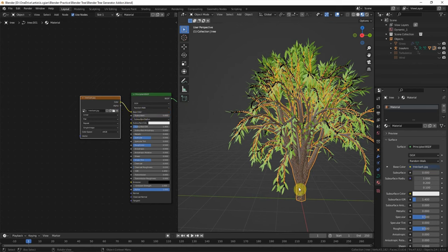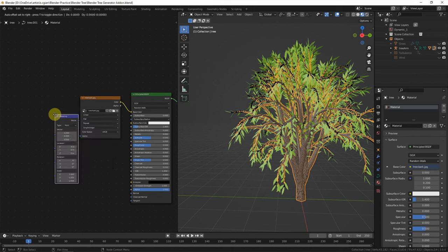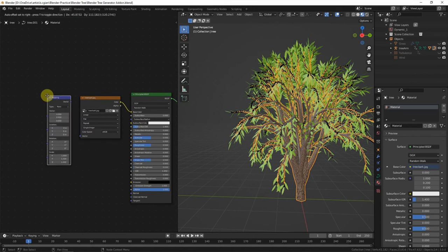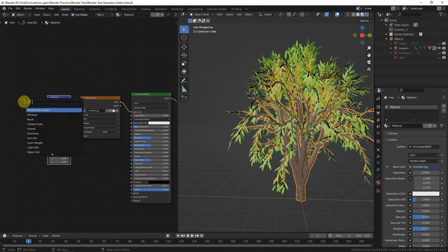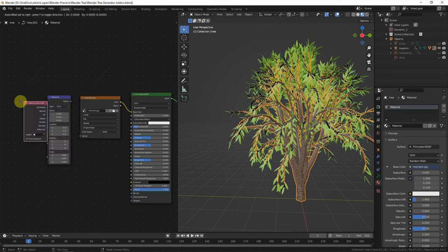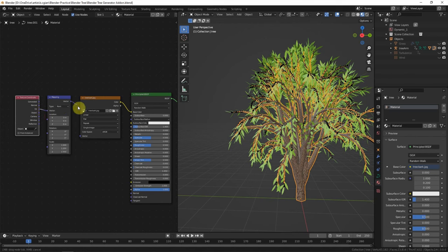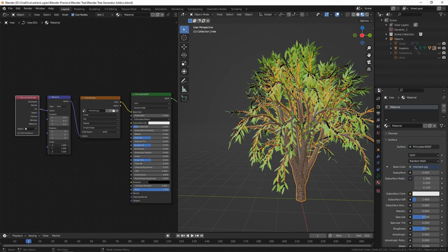But the scale is not right, so we can Shift-A to add Mapping, Shift-A to add Texture Coordinate. I will use UV to map to vector. So we can change the scale here. For example, I use 2.